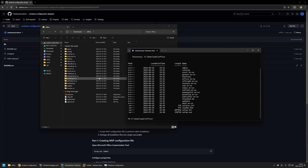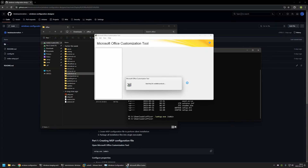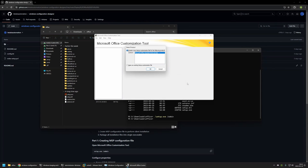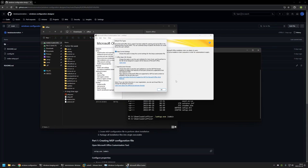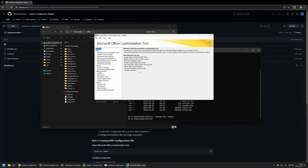To open the Office Customization Tool we need to run 'setup.exe /admin'. Let's press Enter. This will open up the Microsoft Office Customization Tool. I'll click OK here and OK again.